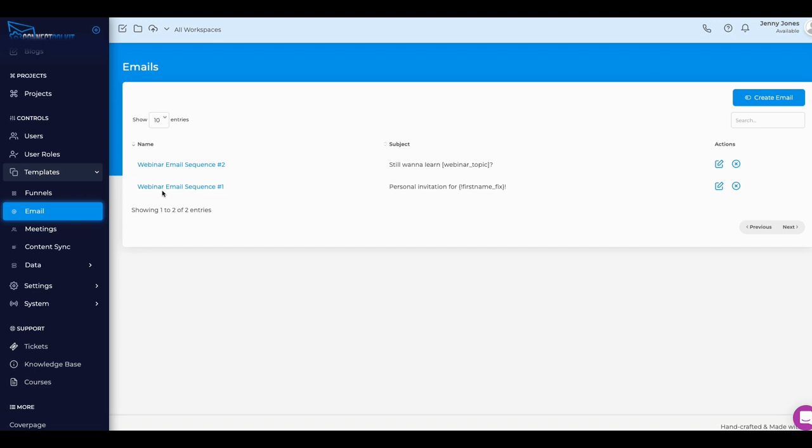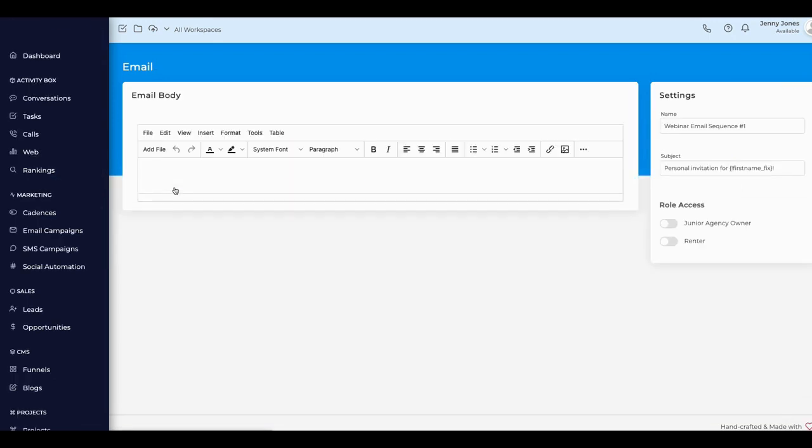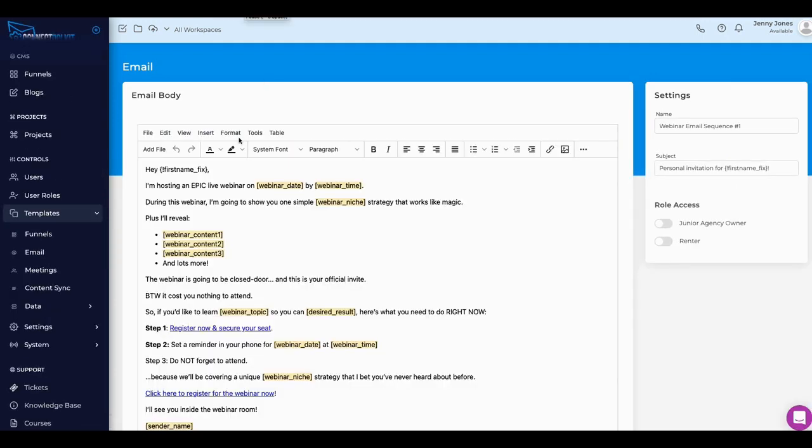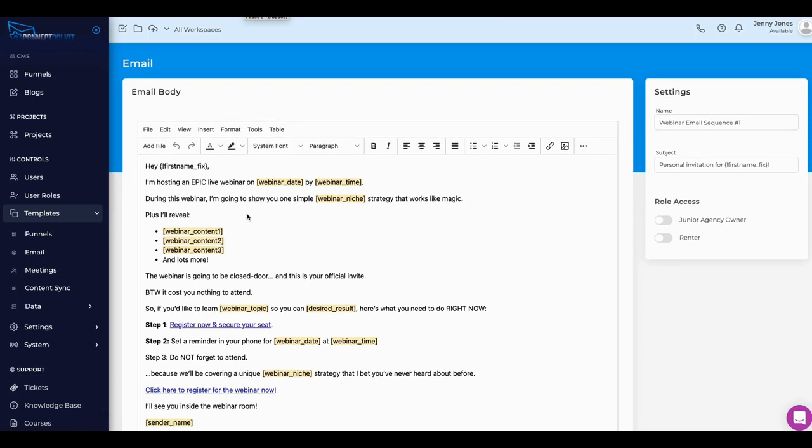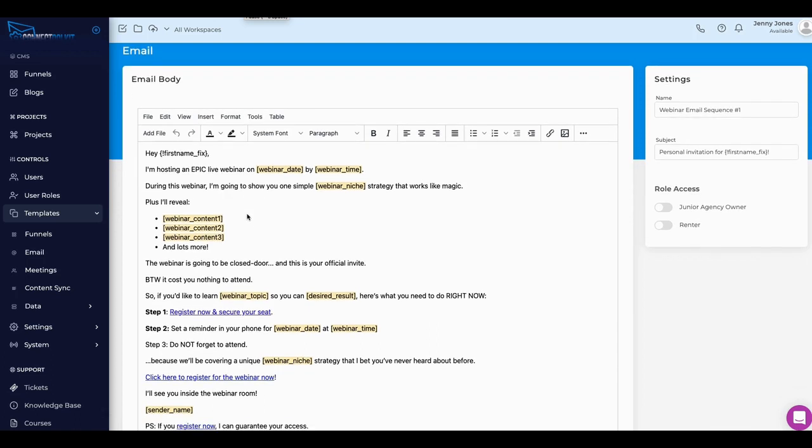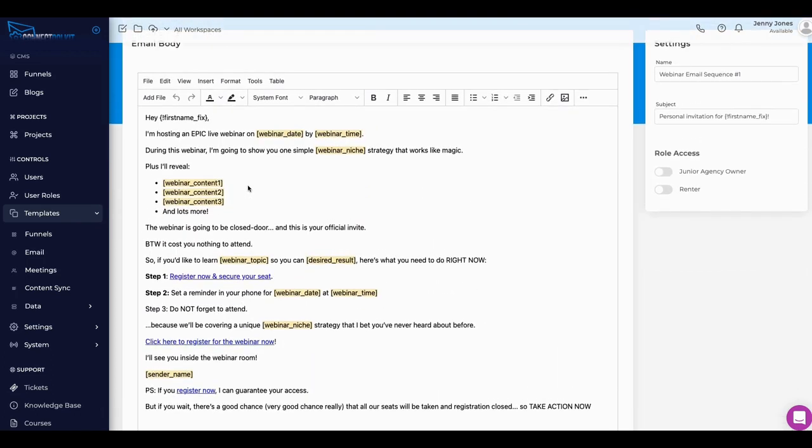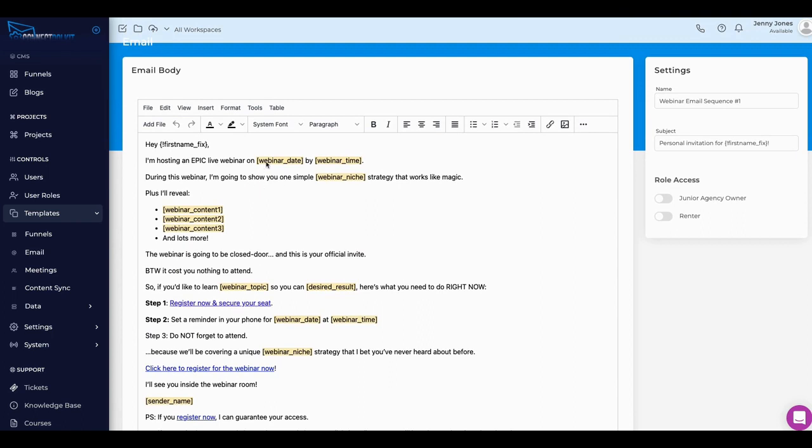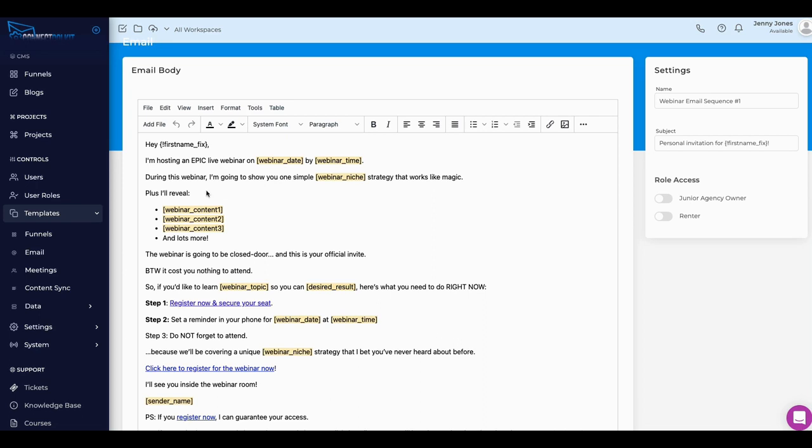This is just a personal invitation to the webinar. This is inside the webinar email that I want to send out. The body here, I can put in a date and all of that. I can have it system generated. I can pick the roles and access here for this particular email, and it has the email sequences number one and personal invitation right there.